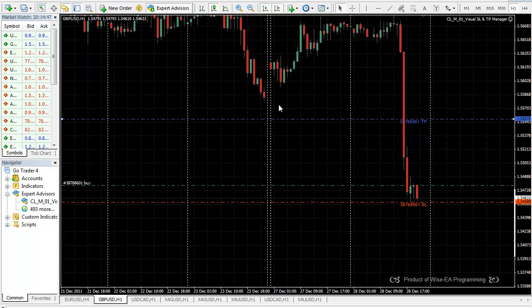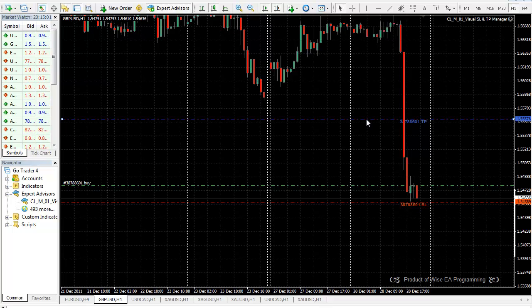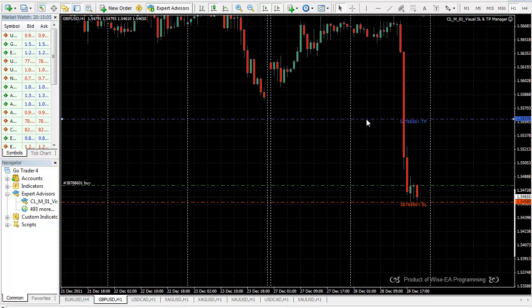So this EA is designed to help manual traders freely move their stop loss and take profit for their orders without actually calculating pips. You can move your stop loss and take profit by just looking at the chart and based on your analysis.